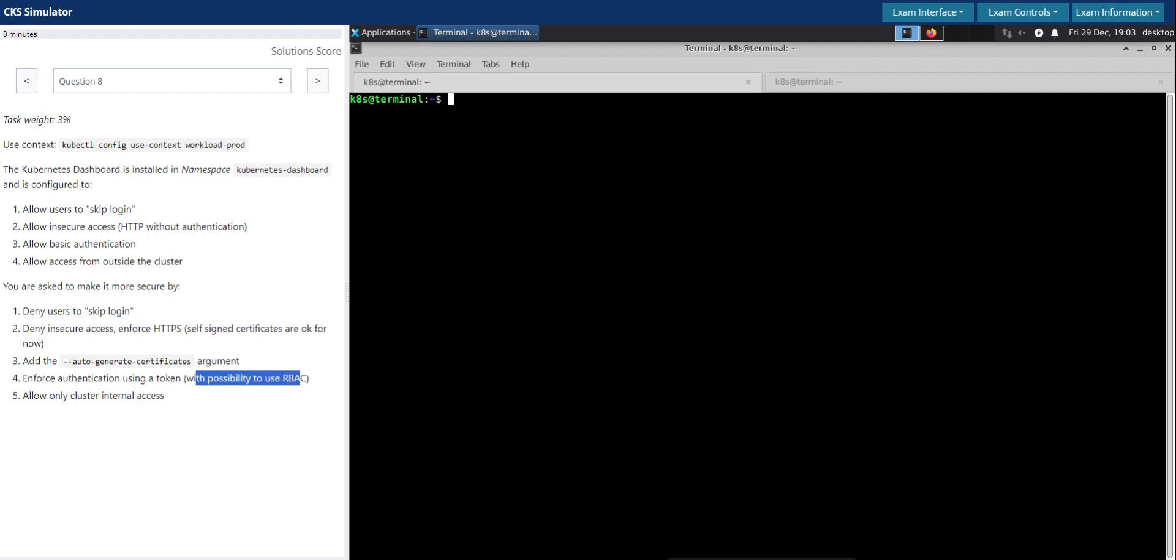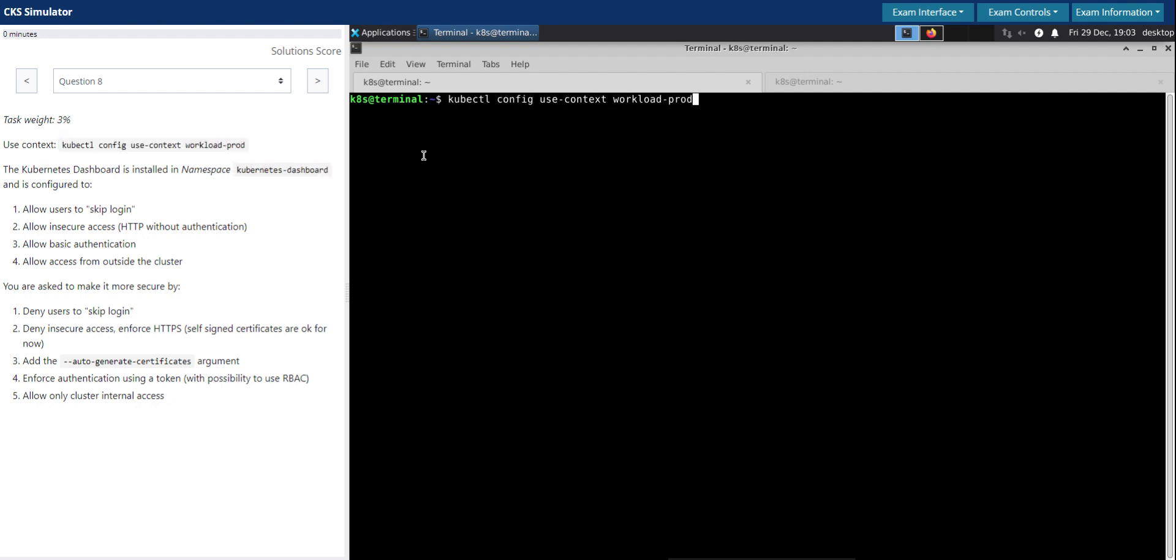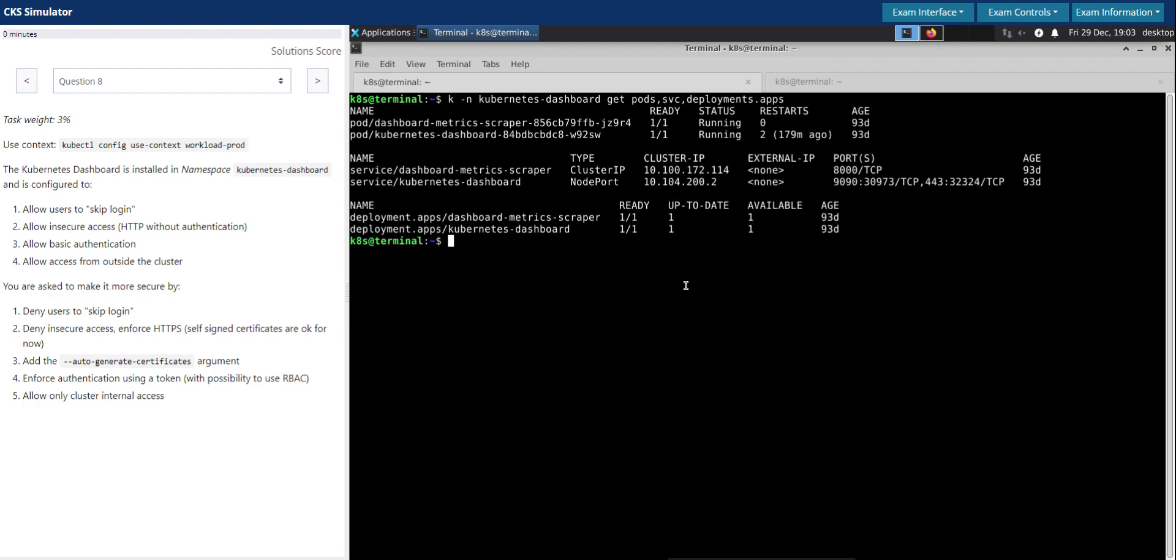First, let's switch to the given context and take a look at the existing pods and services in the kubernetes-dashboard namespace, and if possible deployments as well. We see the pods are there, Kubernetes dashboard services are there, the deployment is there.